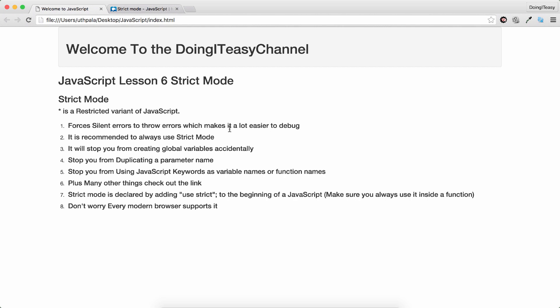It is recommended to always use strict mode. It will stop you from creating global variables accidentally. That is one way it will help you code better. Stop you from duplicating a parameter name. I will demonstrate these examples later.